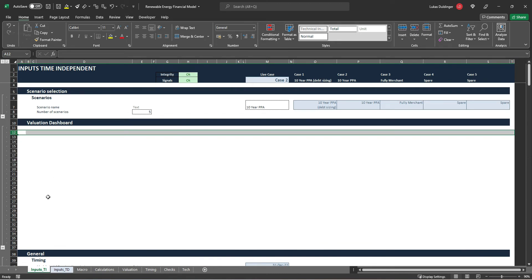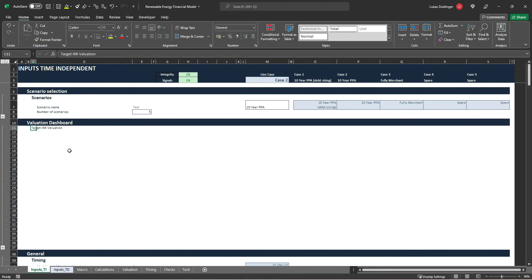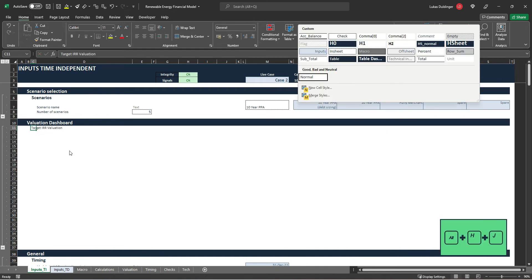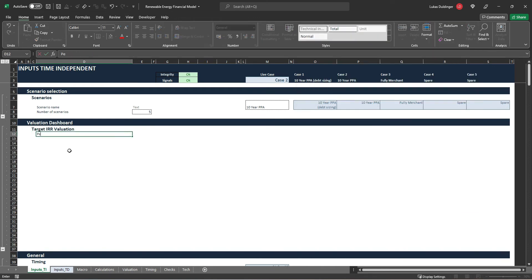And first thing we will have here in column C is our target IRR valuation. Hit alt HJ and let's select the header one. And first thing here is going to be our perspective.